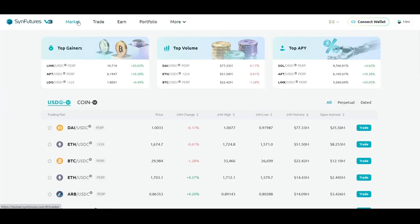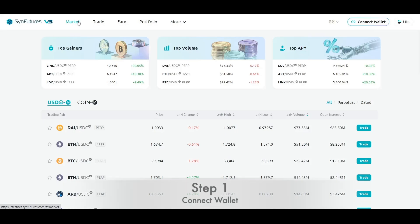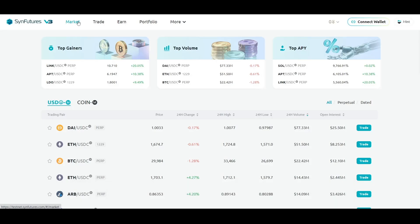Like with any DeFi protocol, the first thing that you need to do on SendFutures is to connect your wallet. Here is how you can do that. On the top of the page, click the Connect Wallet button.